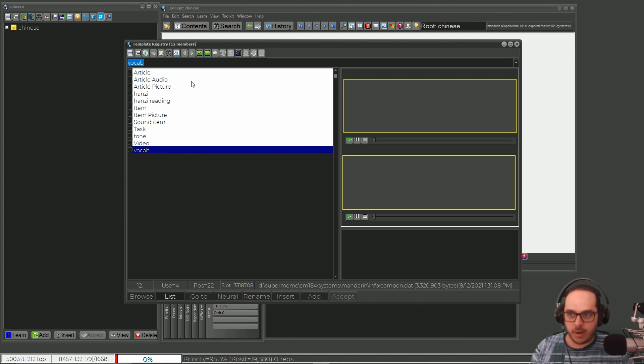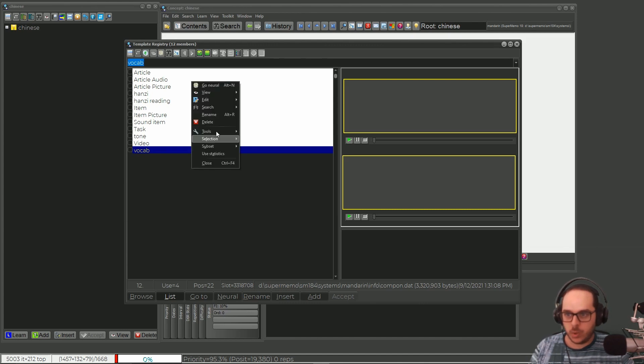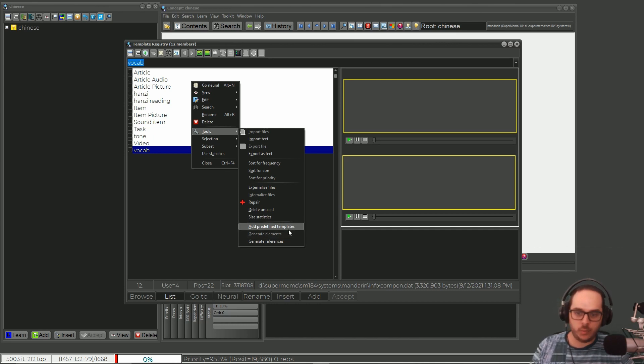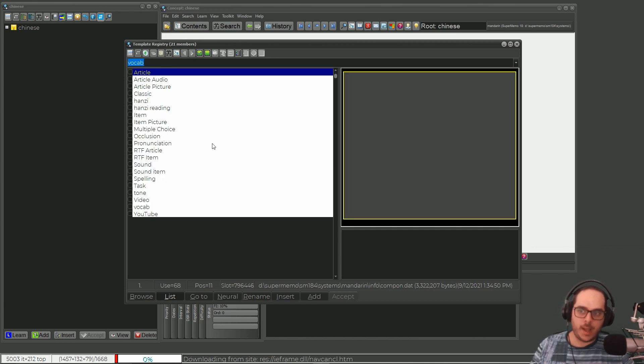You just right-click Tools and select 'Add Predefined Templates.' And voila!